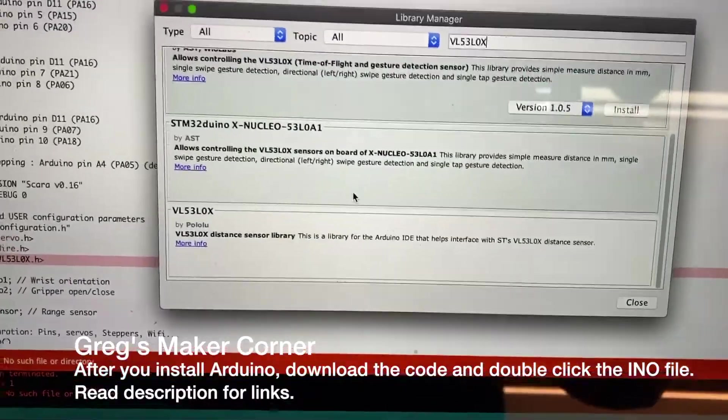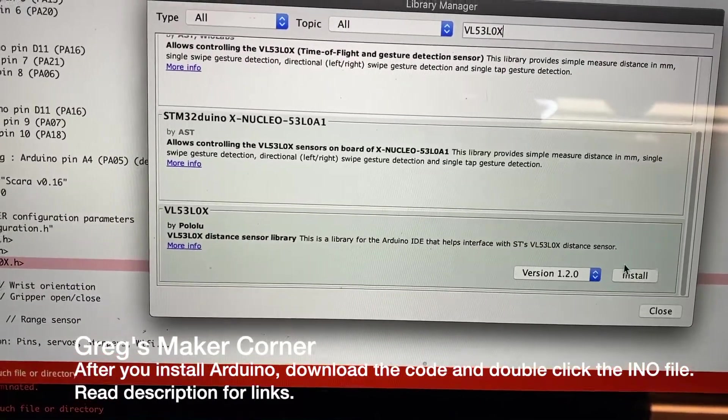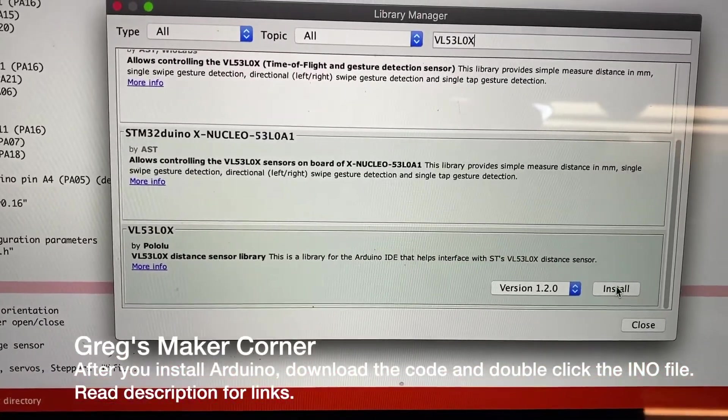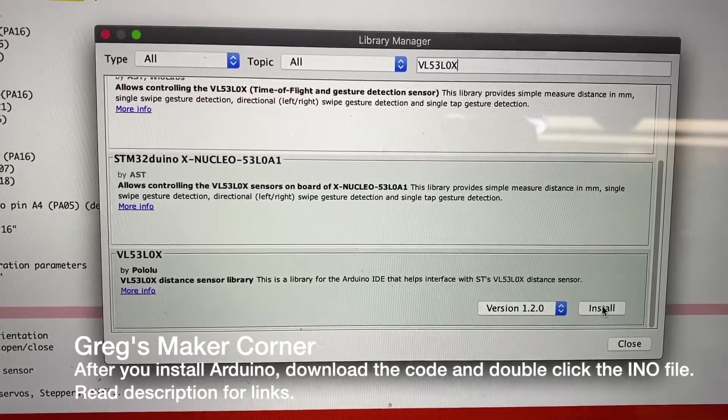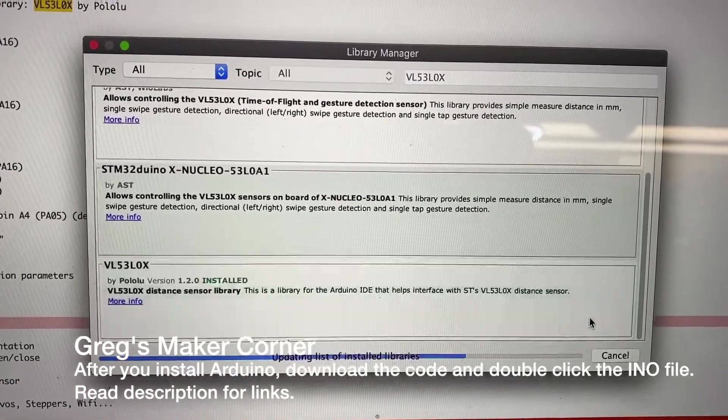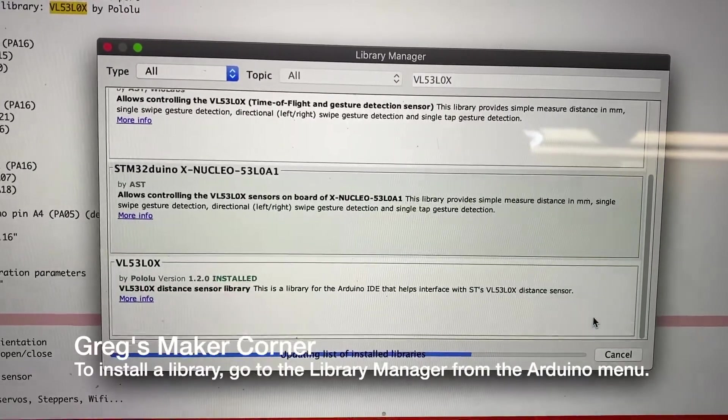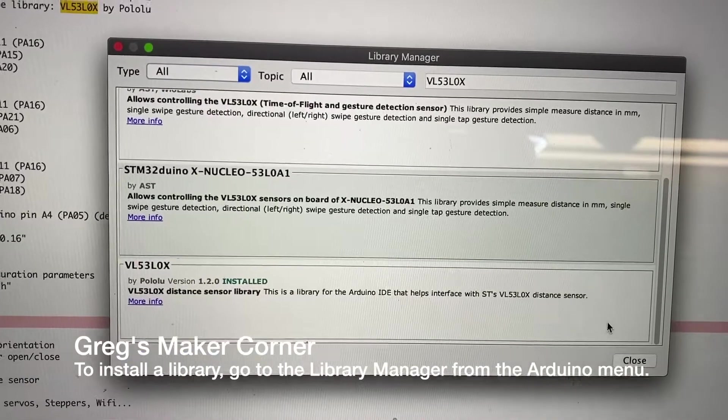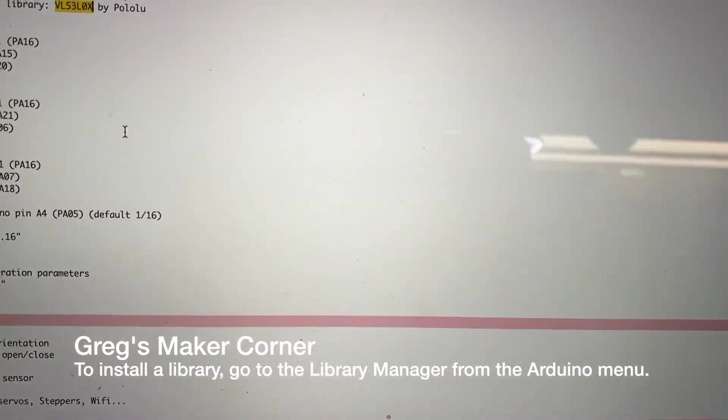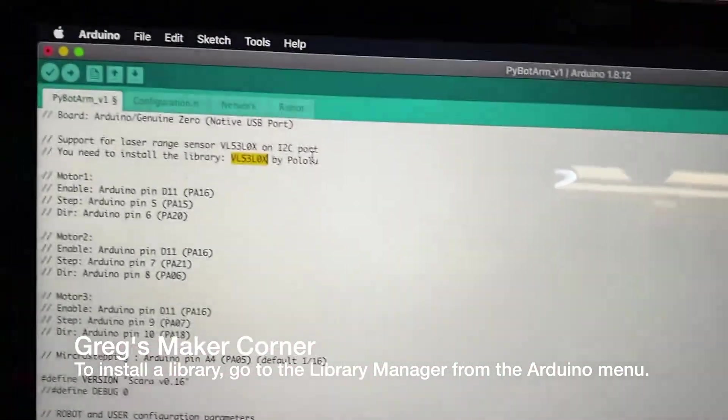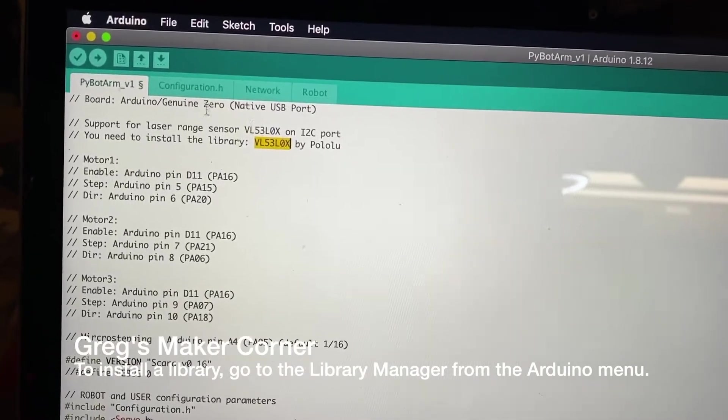Make sure you install the library from Pololu. There's actually multiple VL53L0X's. I accidentally installed the Adafruit one, but you actually need the Pololu one. So it says right here in the instructions.